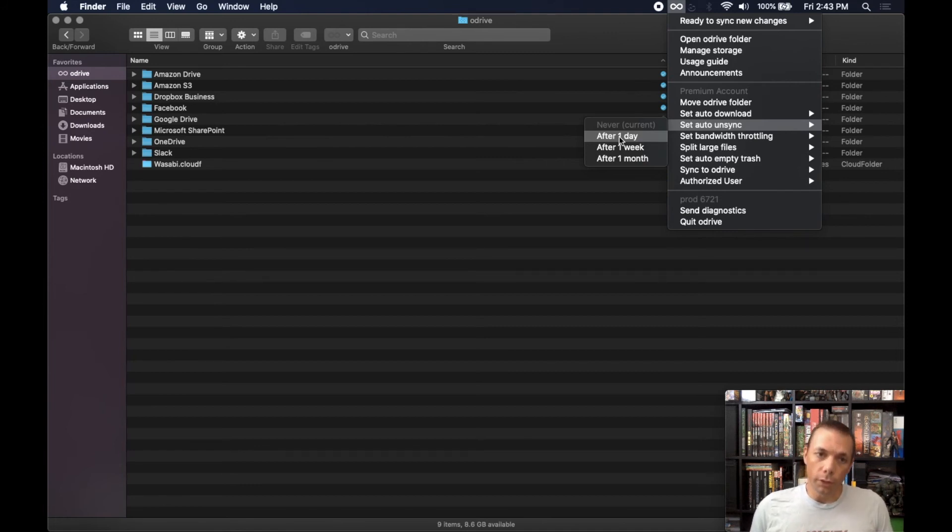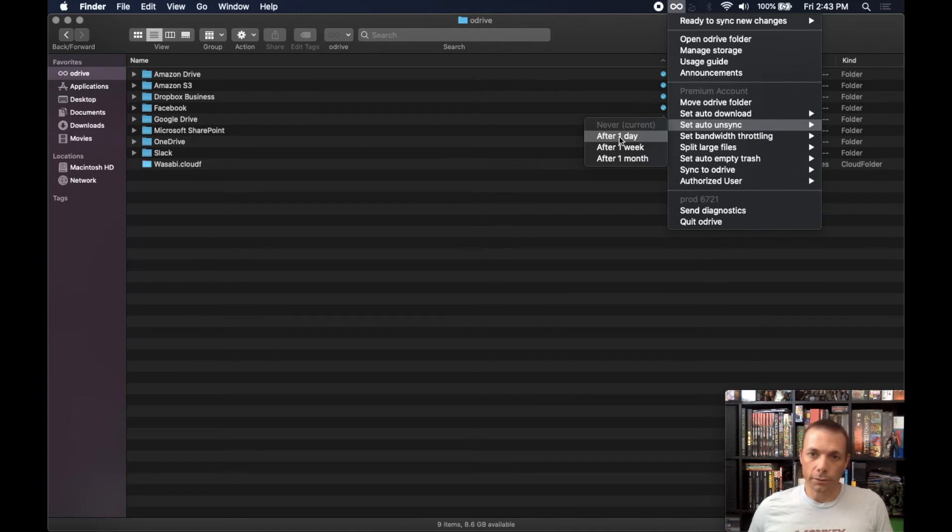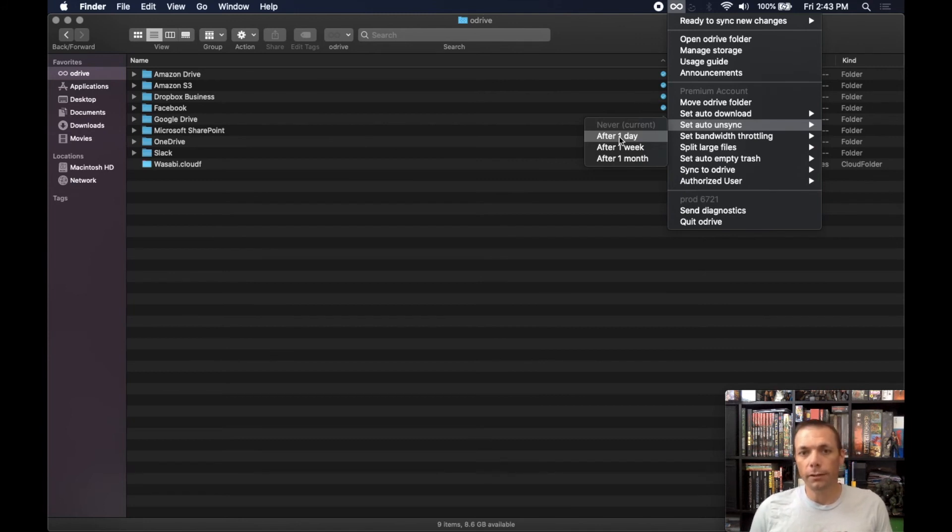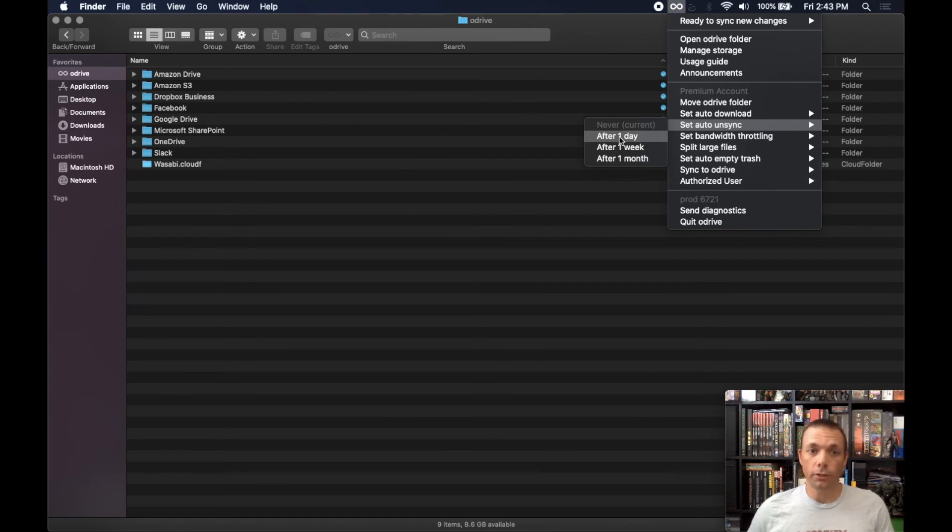So if you set it for one week, then it's going to look through all your files and see which files have not been modified within a week. Anything that's been longer than a week, it's going to go ahead and unsync those automatically for you.